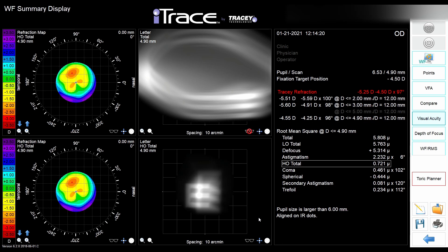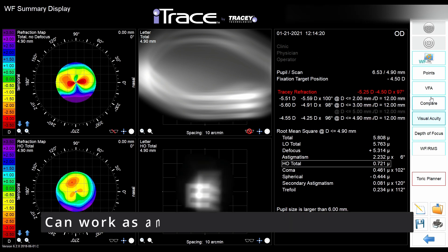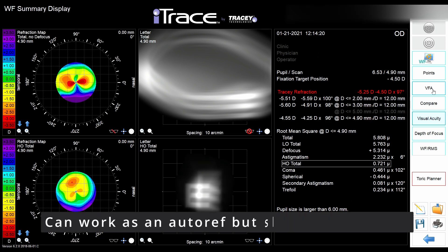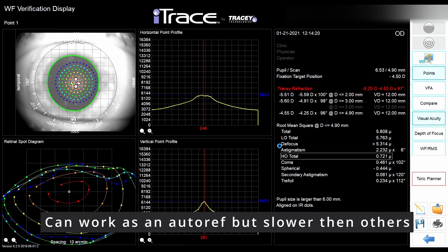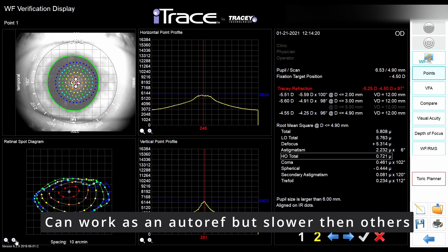Can this machine be used as a standalone autorefractometer? The answer is yes, but it's not as fast as autorefractometers from Topcon or Nidek. Unless you're a super premium cataract or refractive surgery center without many patients, it can function as an autorefractometer. But if you have plenty of other patients, I would suggest buying a separate machine.